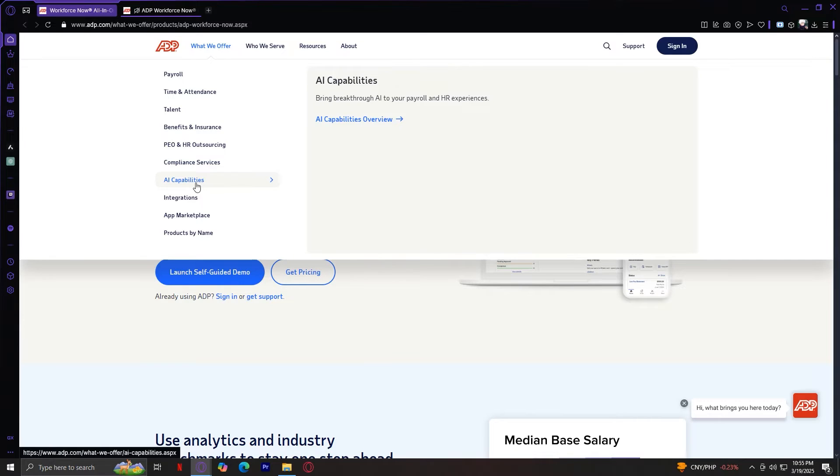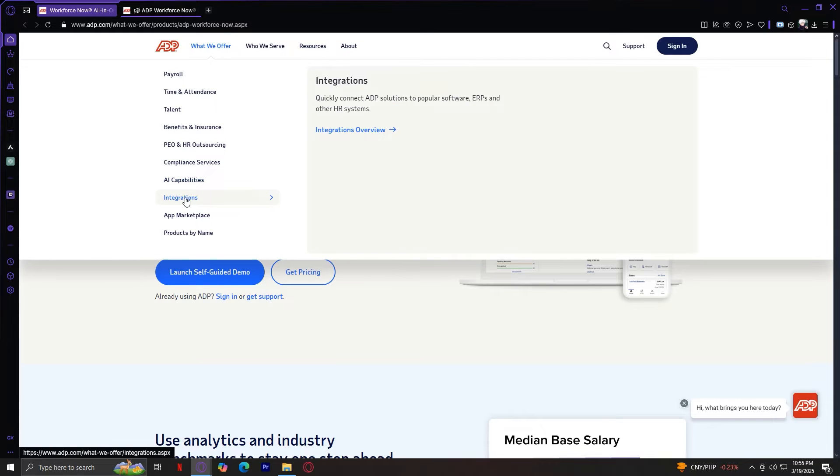And then we have integrations. ADP integrates with other business software like accounting tools, HR platforms, and payroll and benefits apps. This ensures a seamless experience across different business systems.